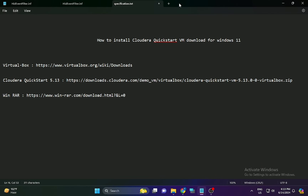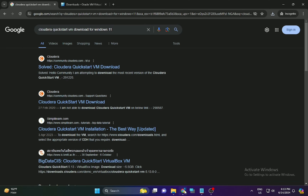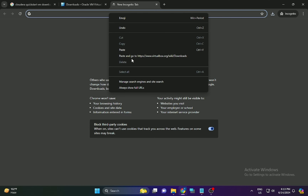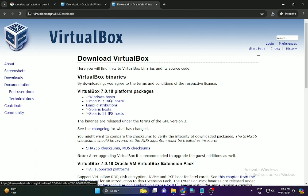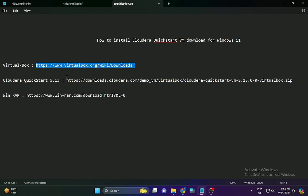In this video we are going to discuss how to install Cloudera QuickStart VM in Oracle VirtualBox. To install it on Windows 11, you need three software: VirtualBox, Cloudera QuickStart VM ISO, and WinRAR. Download VirtualBox by clicking on the link in the description, according to your operating system — Windows, macOS, or Linux.